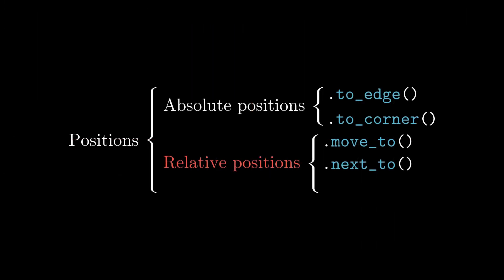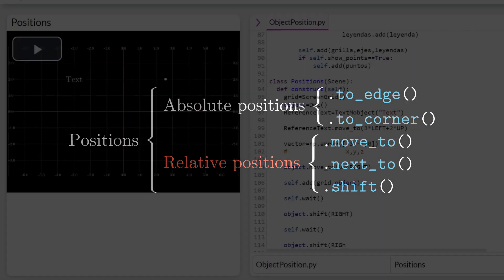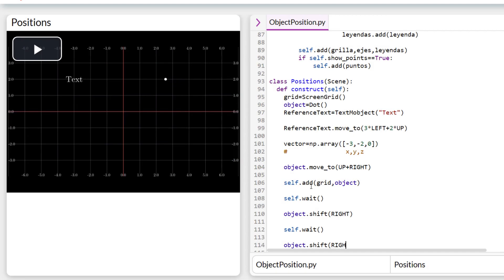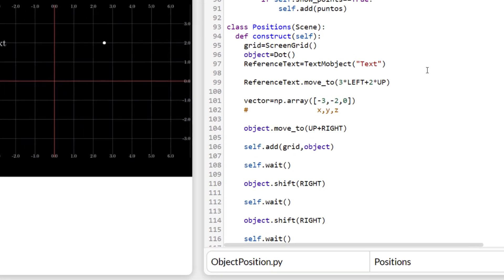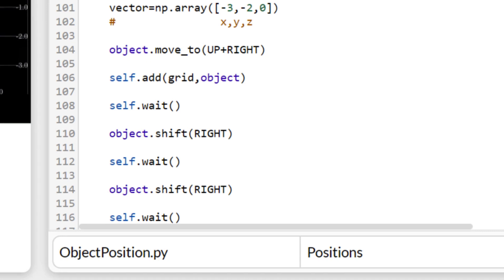The last relative position command is Shift, which is the simplest. Shift takes as reference the previous position to an object before being moved. We can understand this better with the next animation. What we are indicating is to position the dot object in the 1,1 coordinate.